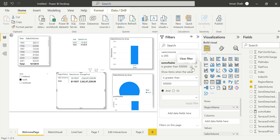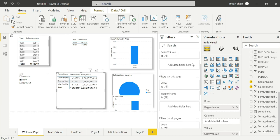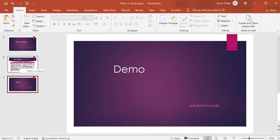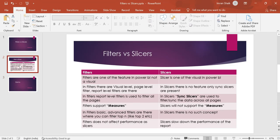This is the main difference. Slicers have a performance impact. That's it guys — it's not a complex topic, but we can use this in an interview. If you have your channel, do your research, find out more, and add points. What do you think? Let me know in the comment section.